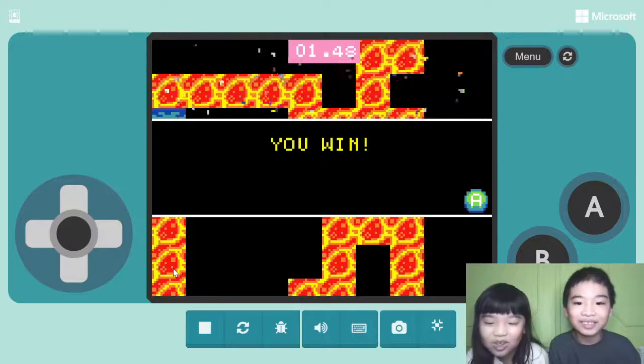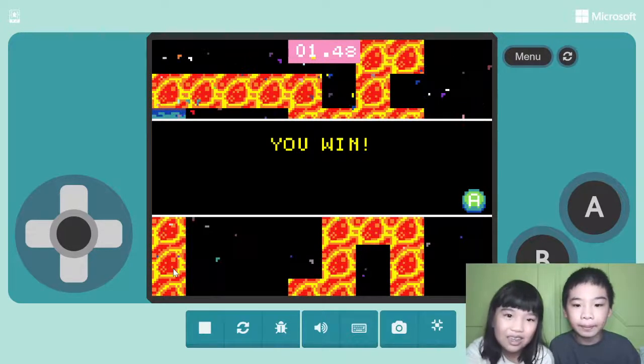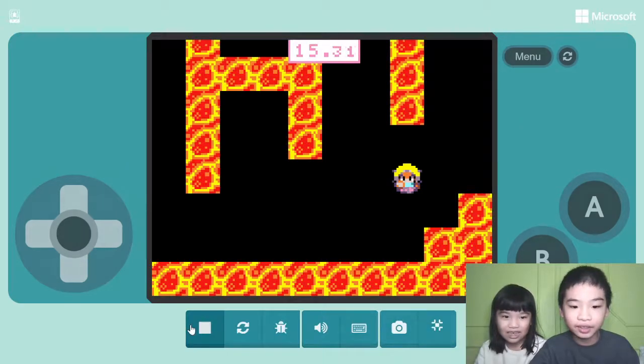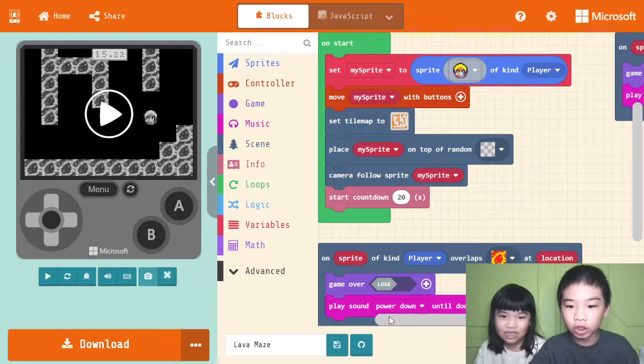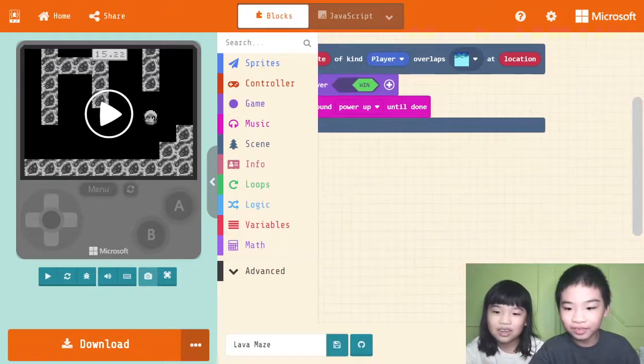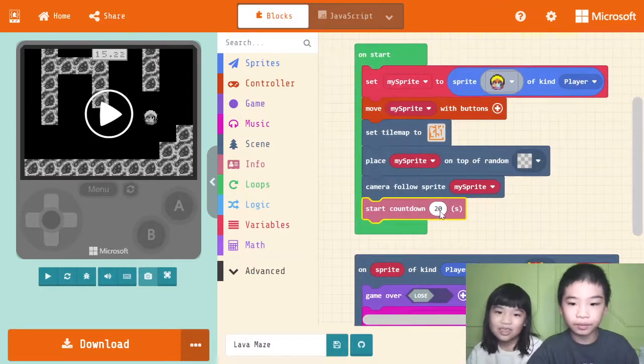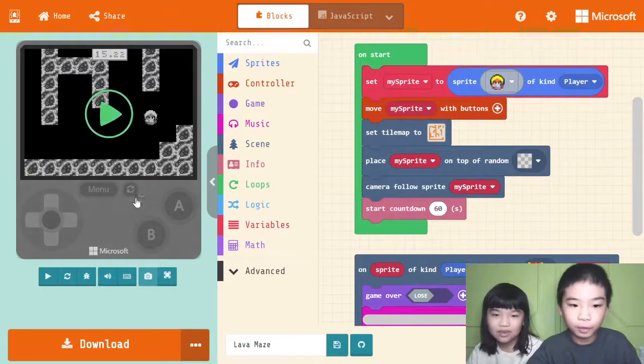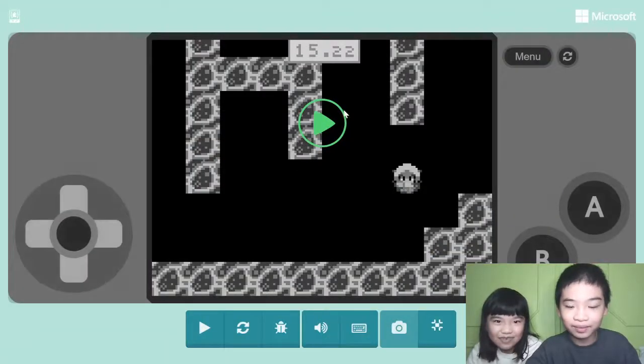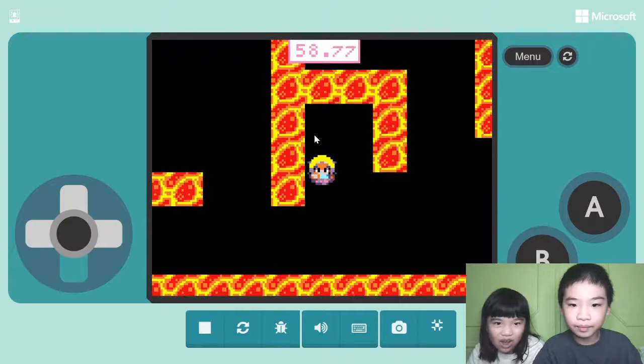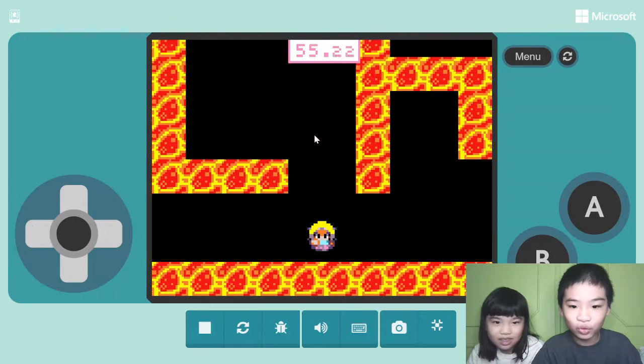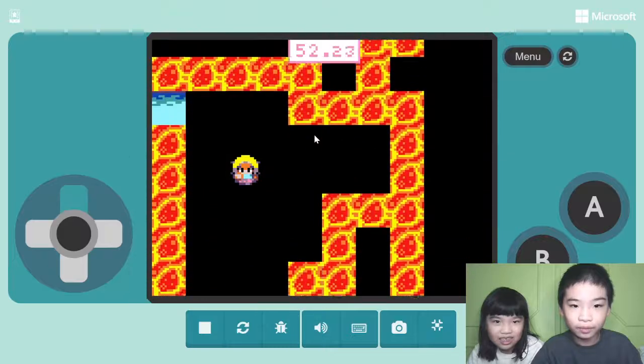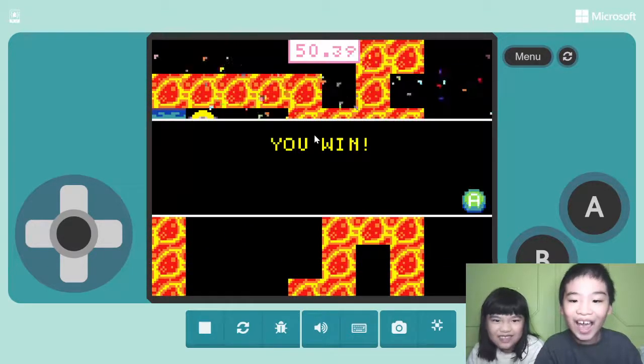Okay. Your turn Andrew. I'm gonna set it back to 60 seconds so it'll be easier. It's where on start. 60 seconds, okay now I'm gonna play it. Almost there, yay!